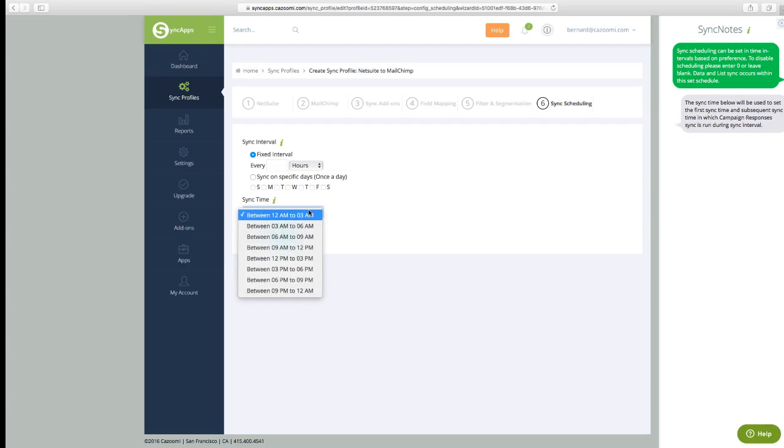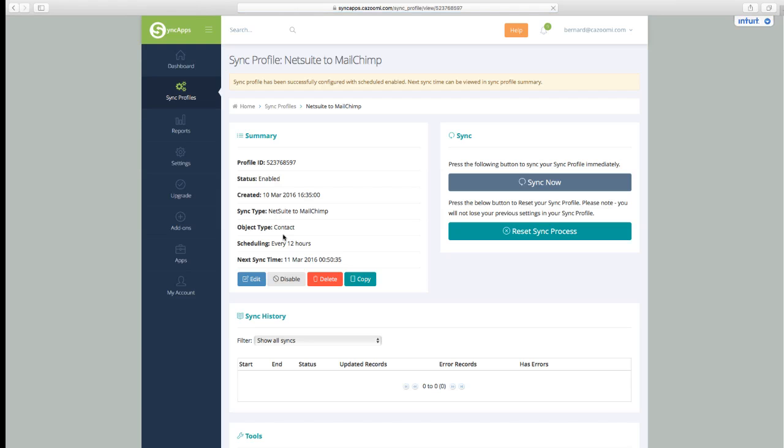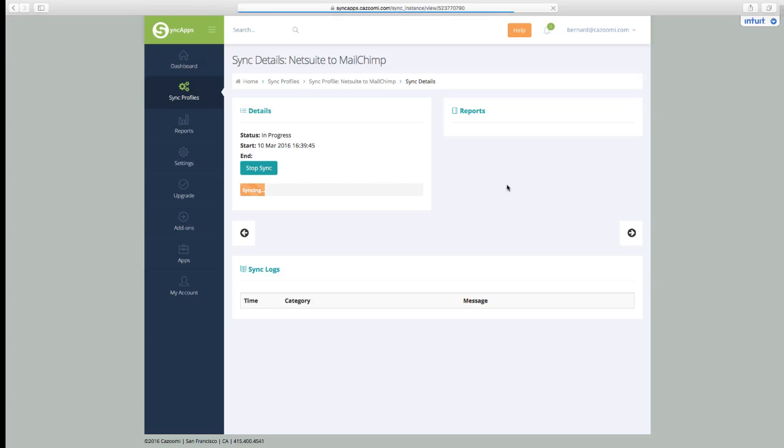When we create a sync profile, you can see that it's very easy to do. Then just go ahead and sync now. So you can, in the free trial, sync this on demand.